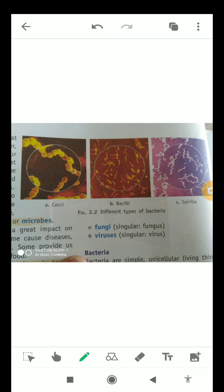Now I will show you the shapes of bacteria — although we will discuss bacteria in detail in the next video. The shapes are cocci, bacilli, and spirilla. These are the different types of bacteria shapes.